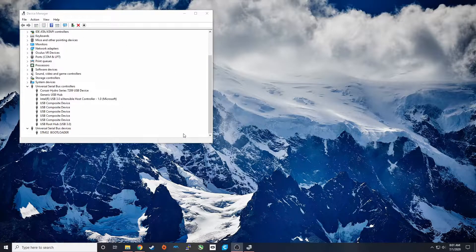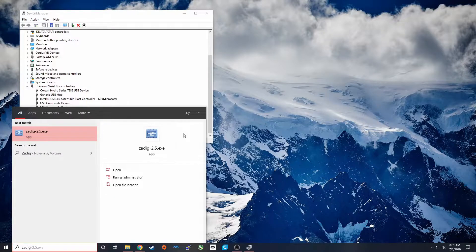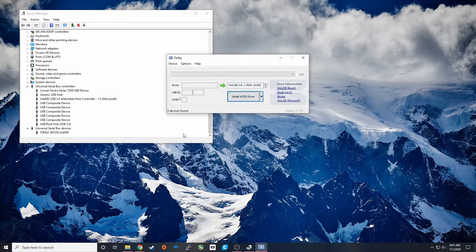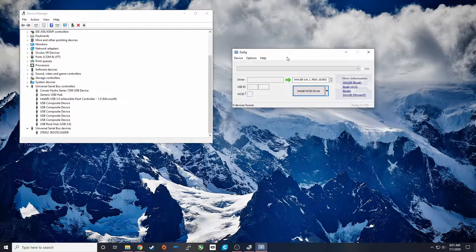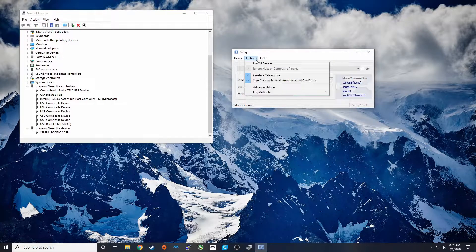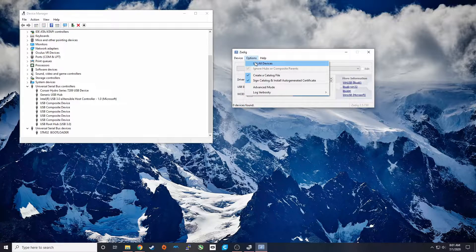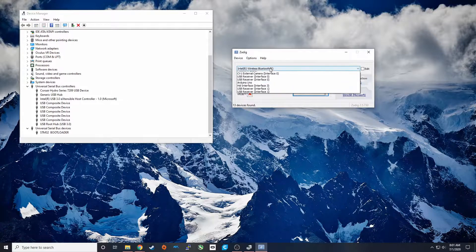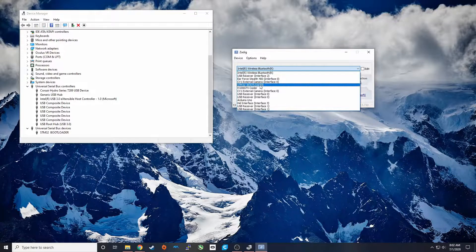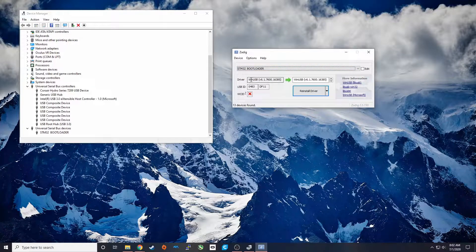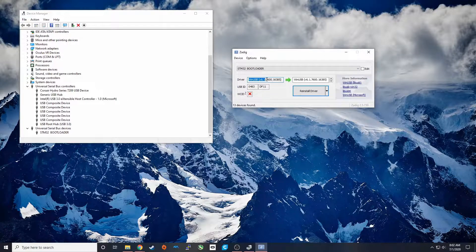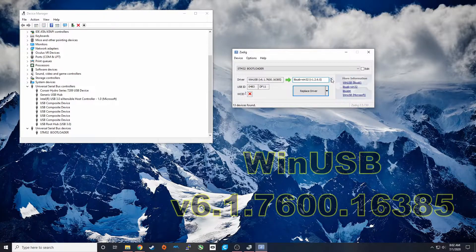We're going to use a program called Zadig. The link to download that is in the description below. When you get into Zadig, you're going to open it up and under Options, list all devices. Under this dropdown, you should see STM bootloader. It's going to tell you here the current driver and then here you can select the driver that you want to use. In this case, I'm going to be selecting the same one and reinstalling it, but you want this driver version.